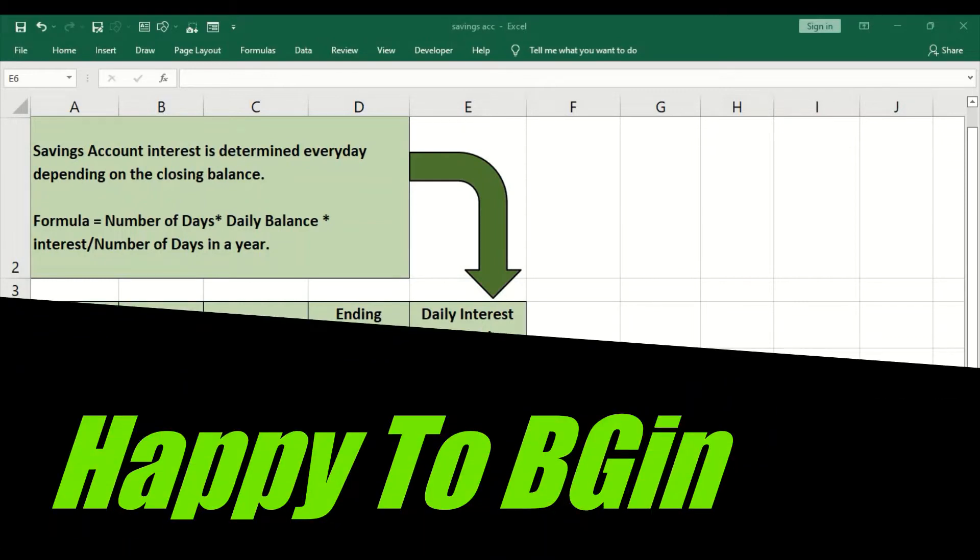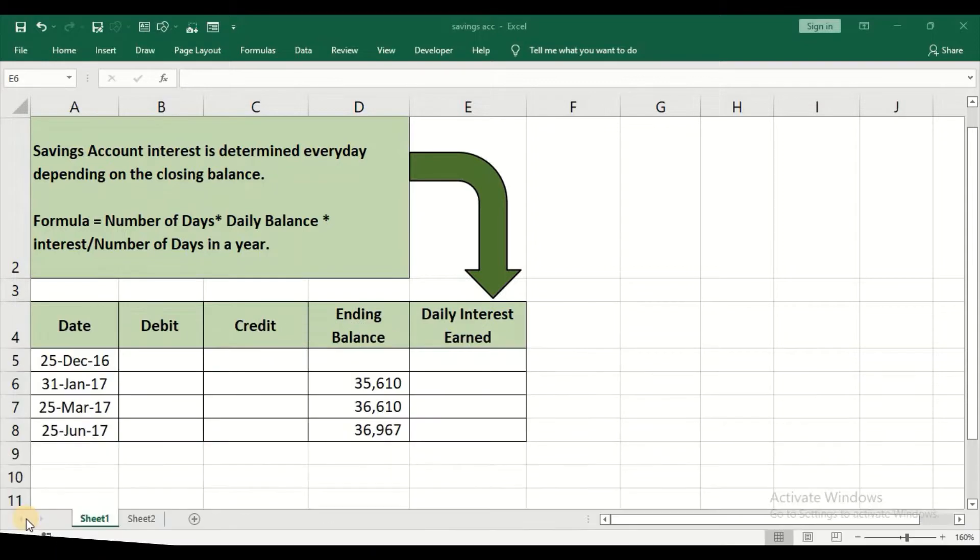Hello and welcome to my channel. In today's video, we'll see how to calculate interest rate on your savings account.